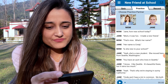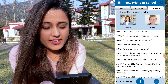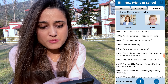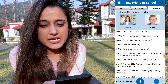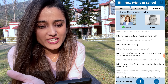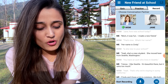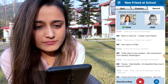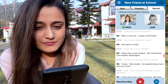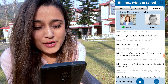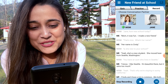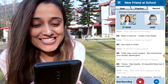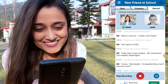We'll go to record and I will choose my conversation partner to be mom. That means I'm going to be Jane and I'm speaking with my mom. So we'll start recording now. Jane, how was school today? It was fun, I made a new friend. That's nice, what's her name? Her name is Cindy.